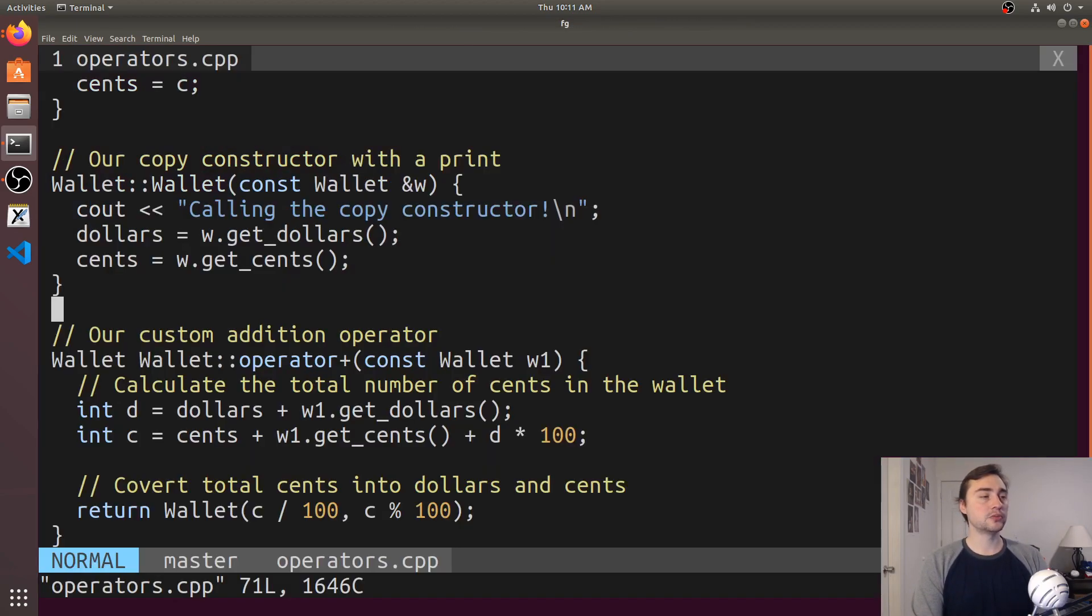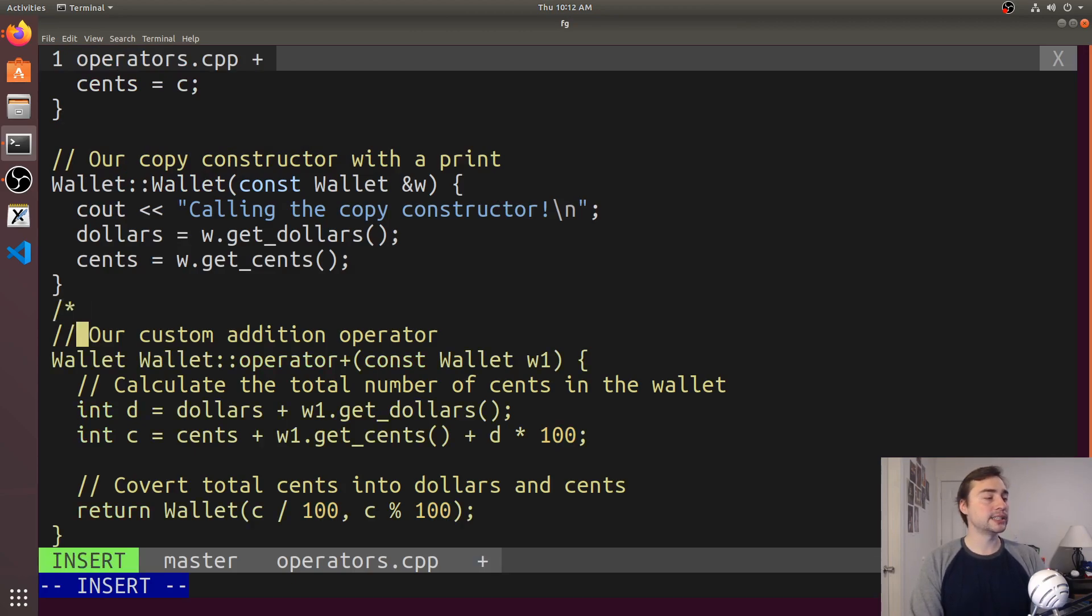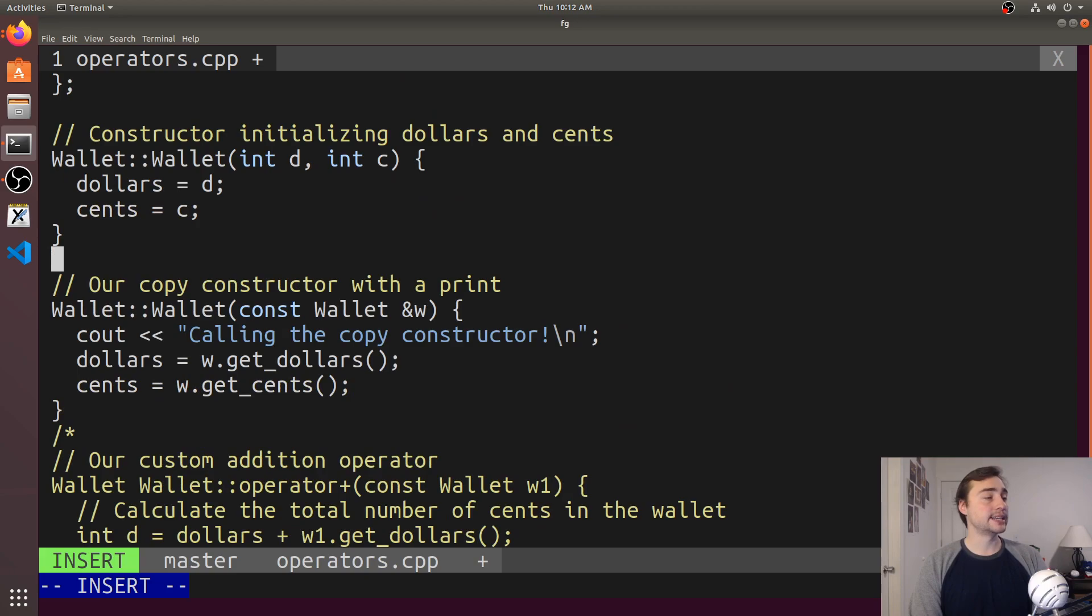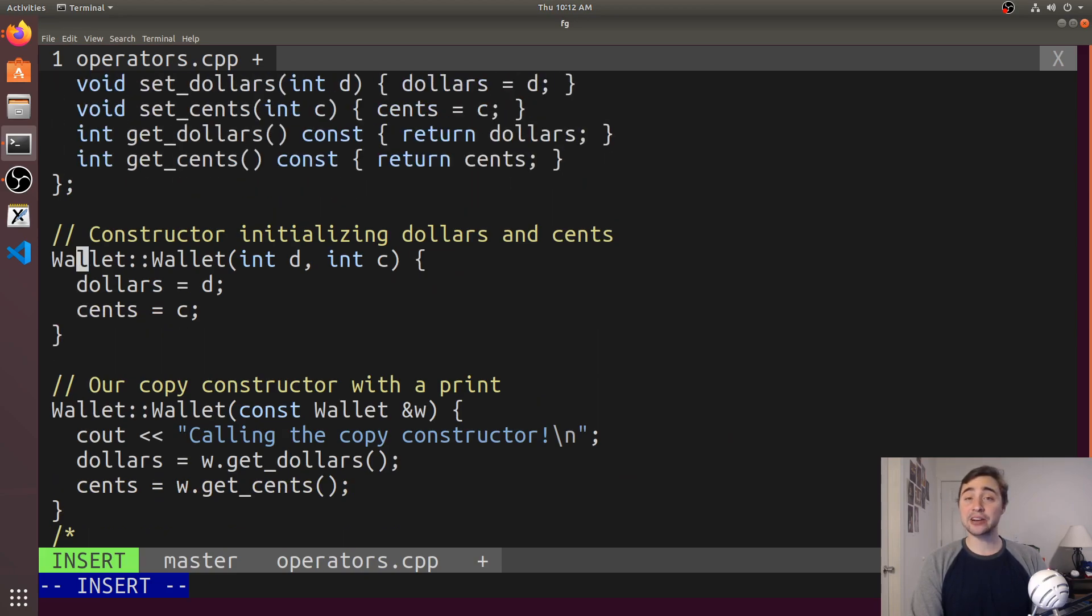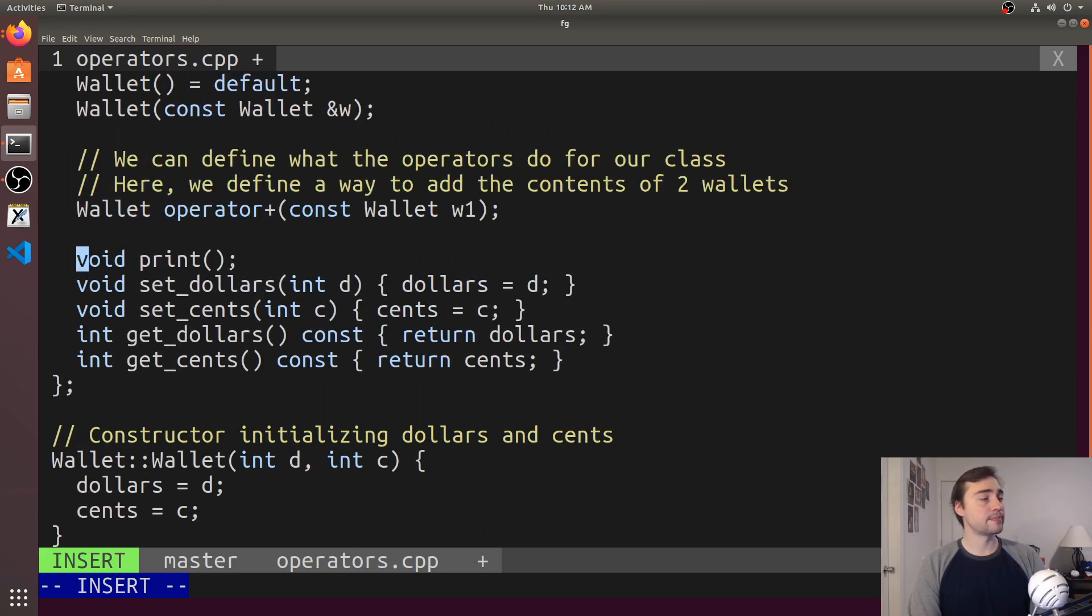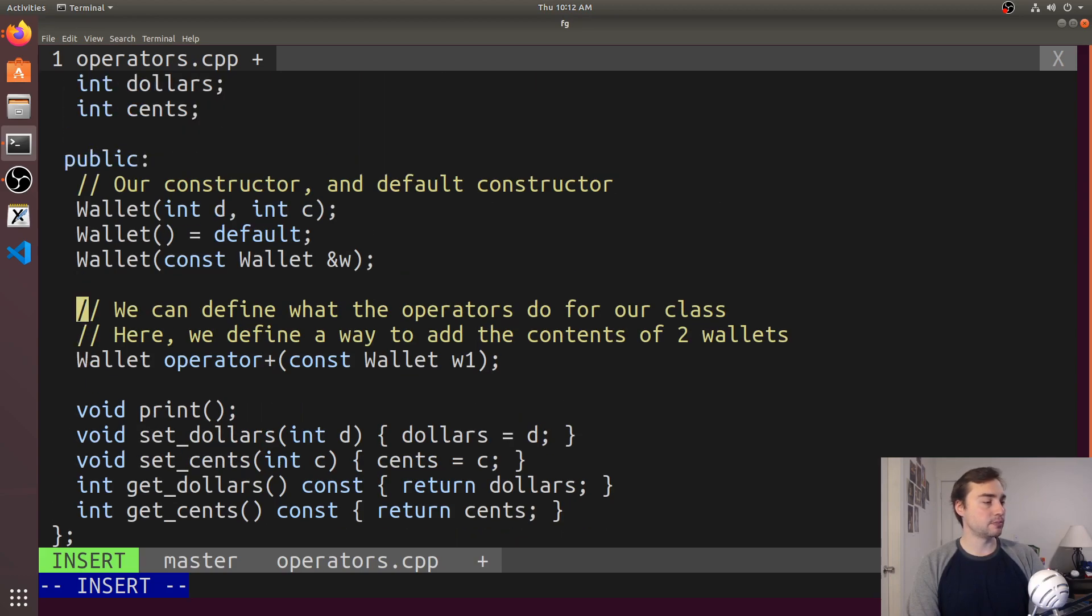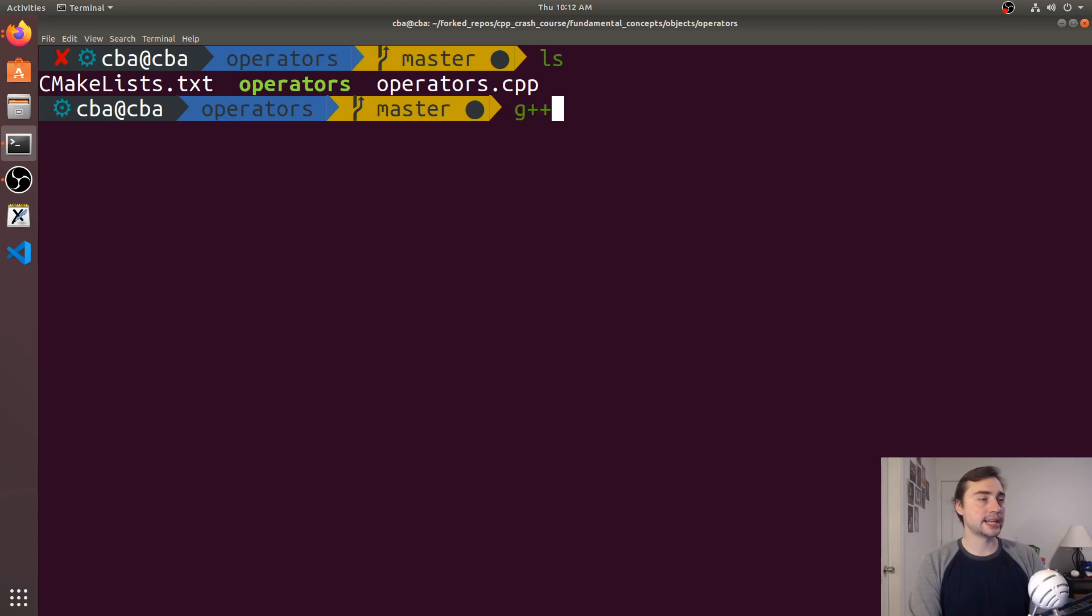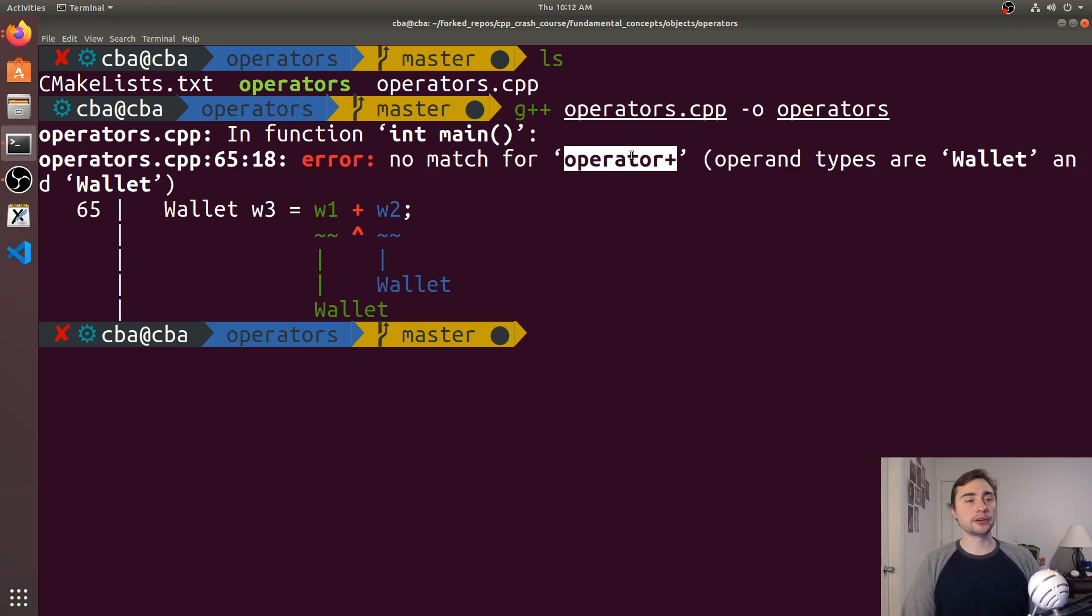Another thing we can do is see what the error message looks like if we don't have this implemented. This is important to understand because we may try to use an STL container or algorithm and get an error that looks like this—the error that happens when we don't have our plus operator implemented. Let's try to compile again. We get an error: no match for operator plus, operand types are wallet and wallet.